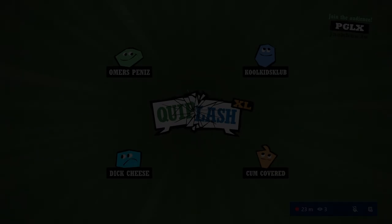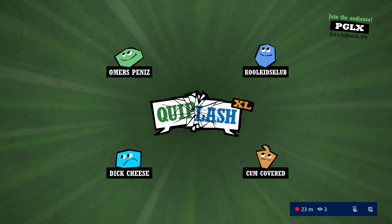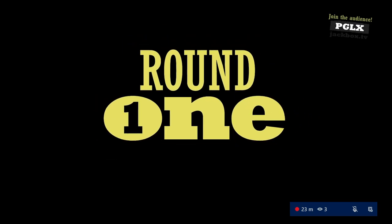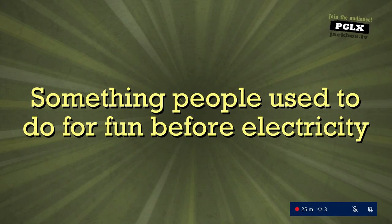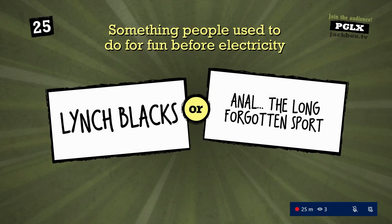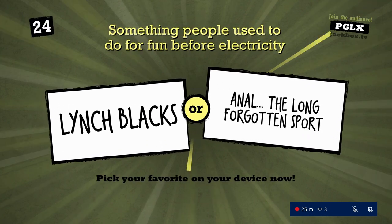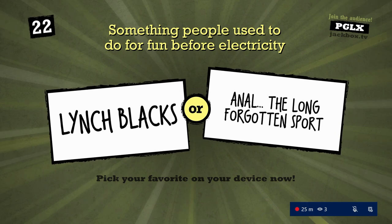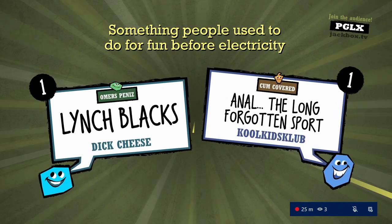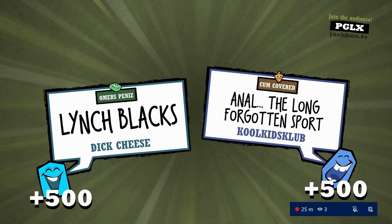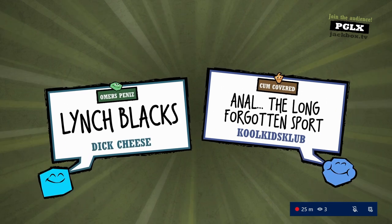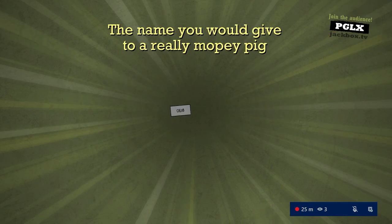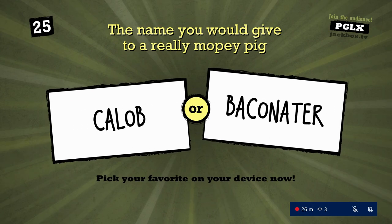Wicked witch clit didn't get any. Wow, there is a really weird energy in this room. Let's just try to get through it, okay? He knows. This is round one. Next one: Something people used to do for fun before electricity. Beat off.